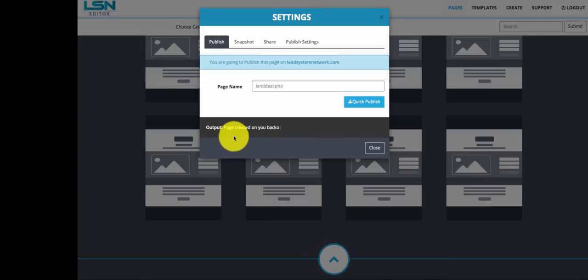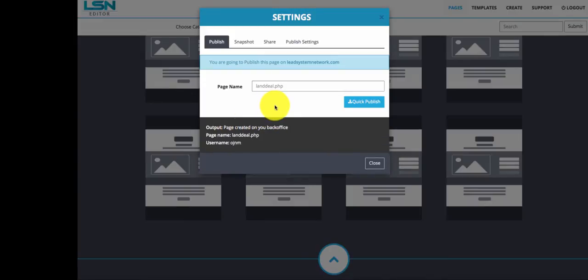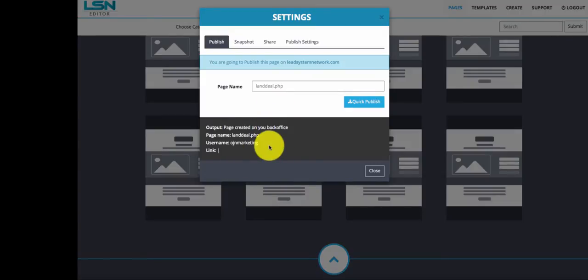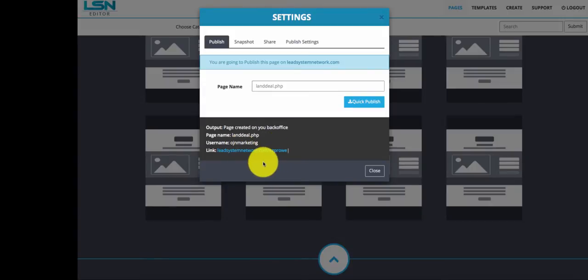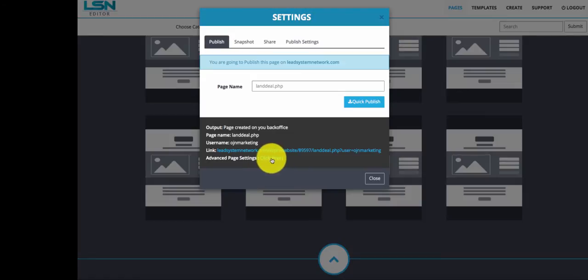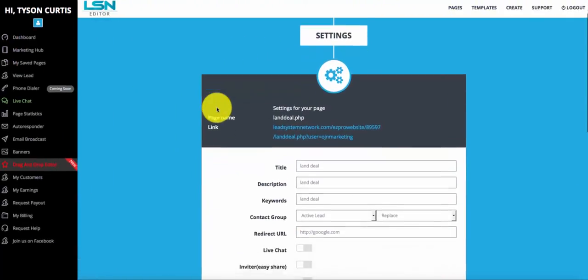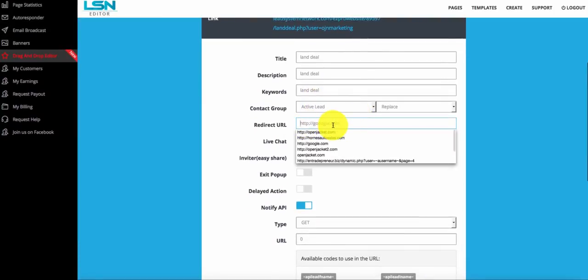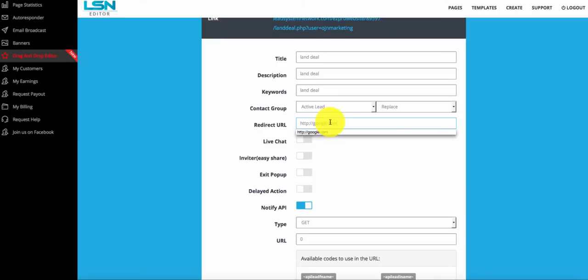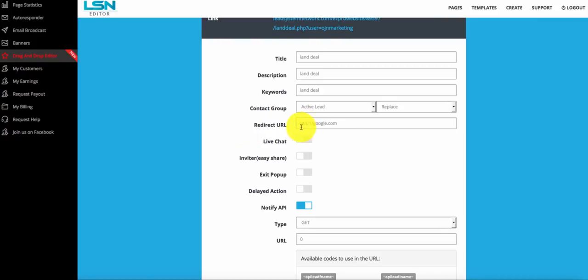Once you do that, the computer will start working and publish it for you. Once it's completely loaded, click here to set up some advanced options. Once the person opts in, you can choose where you want the redirect to go. So once they fill out their name, email, phone number, and click show me more, you can direct them to your real estate page or business page. The capture page is always something you use before you send them to your primary business page.